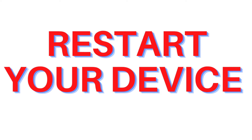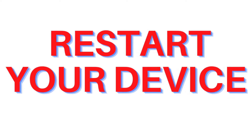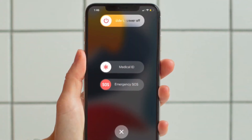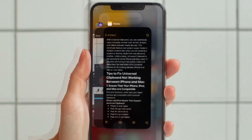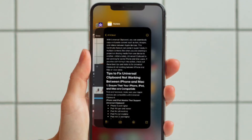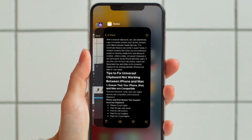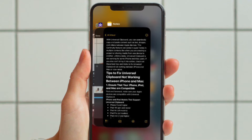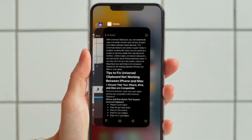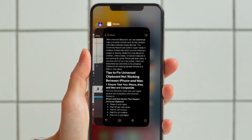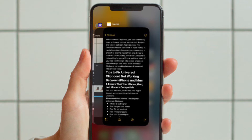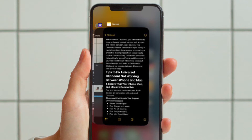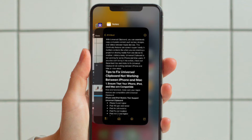Next up, I would recommend you to restart your device. More often than not, a simple restart will help you fix common iOS and iPadOS issues, so it's worth giving a try. First, force quit the Notes app. On iPhone and iPad without the home button, swipe up from the home bar and hold along the middle of the screen, then swipe up on the Notes app card to kill the app. On iPhone and iPad with the home button, double press the home button and then swipe up on the app card to kill the app.